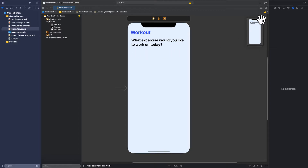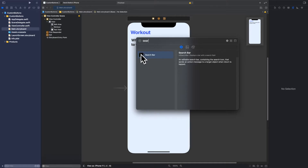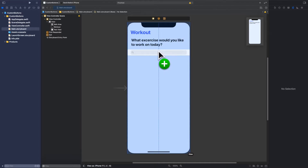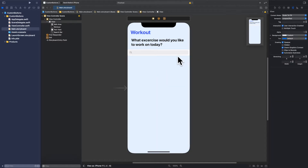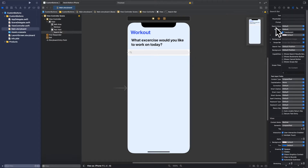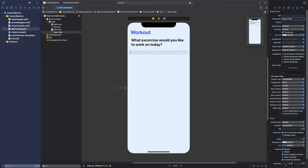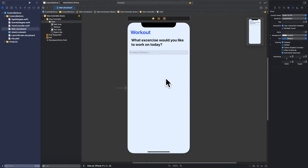Now we need to add a search field. I'll click the plus sign, type 'search bar', and drag it onto the screen right underneath the text view. I don't want the default white bar style, so I'll click on it, go to Search Style and select Minimal — that removes the background. Then I'll set the placeholder text to 'Search workout...' — beautiful.